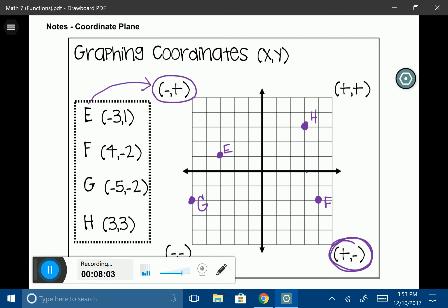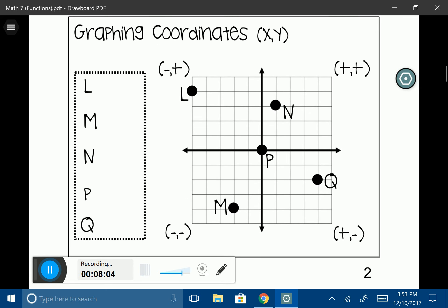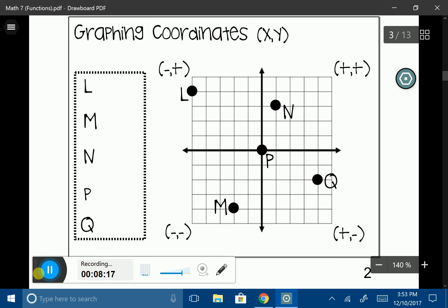Now let's go backwards. This time we want to look at a coordinate given on the coordinate plane and determine what that coordinate is. Starting with L, I begin at the origin — P is located at the origin, so I start there. To get to L, I move to the left and then up: that's negative 5 to the left and up 4, yielding an x-value of negative 5 and a y-value of 4.